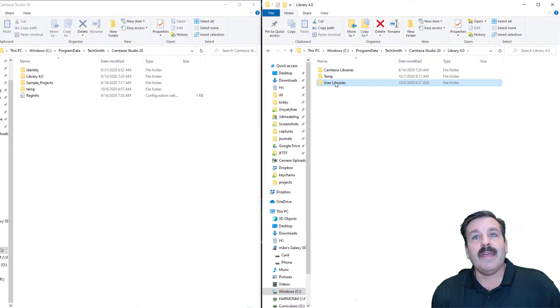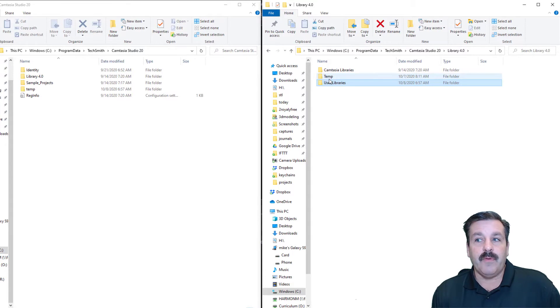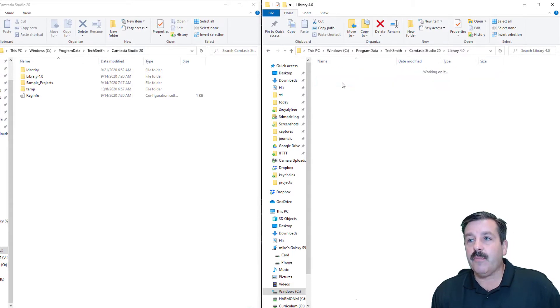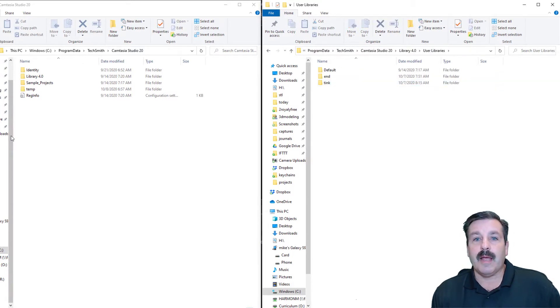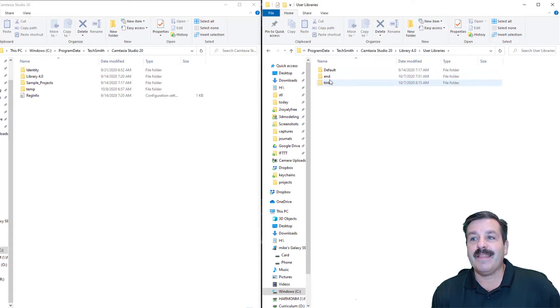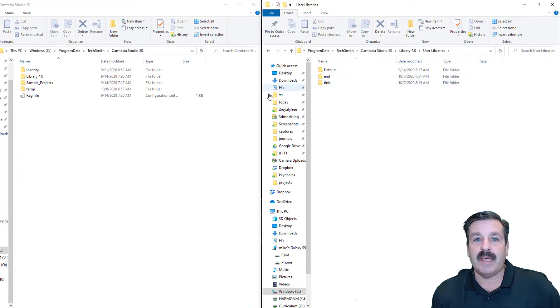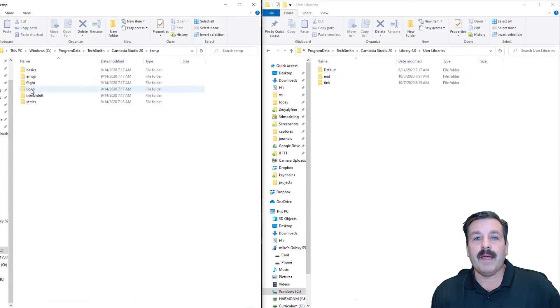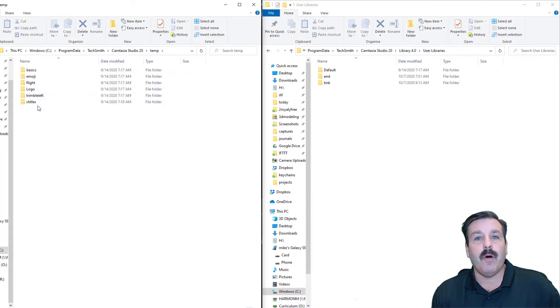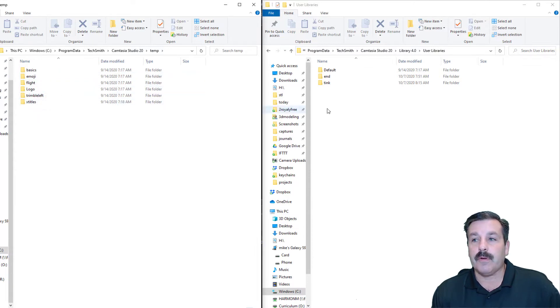Then I went to my user libraries and picked the two that I used the most and kept them. I took all my other ones and dragged them over to the temporary folder.